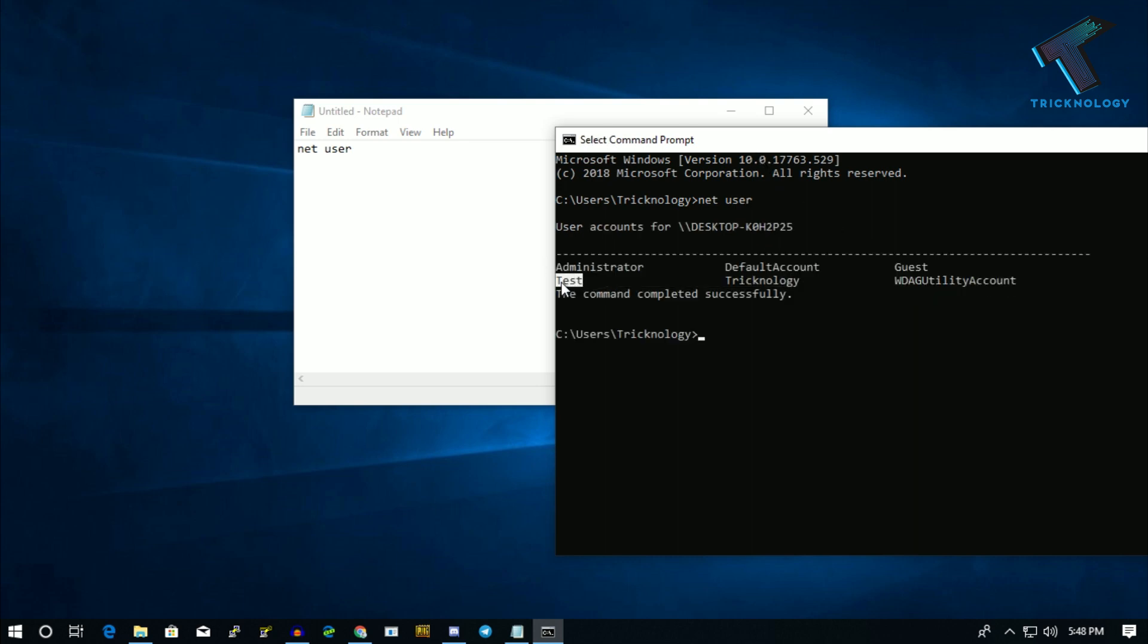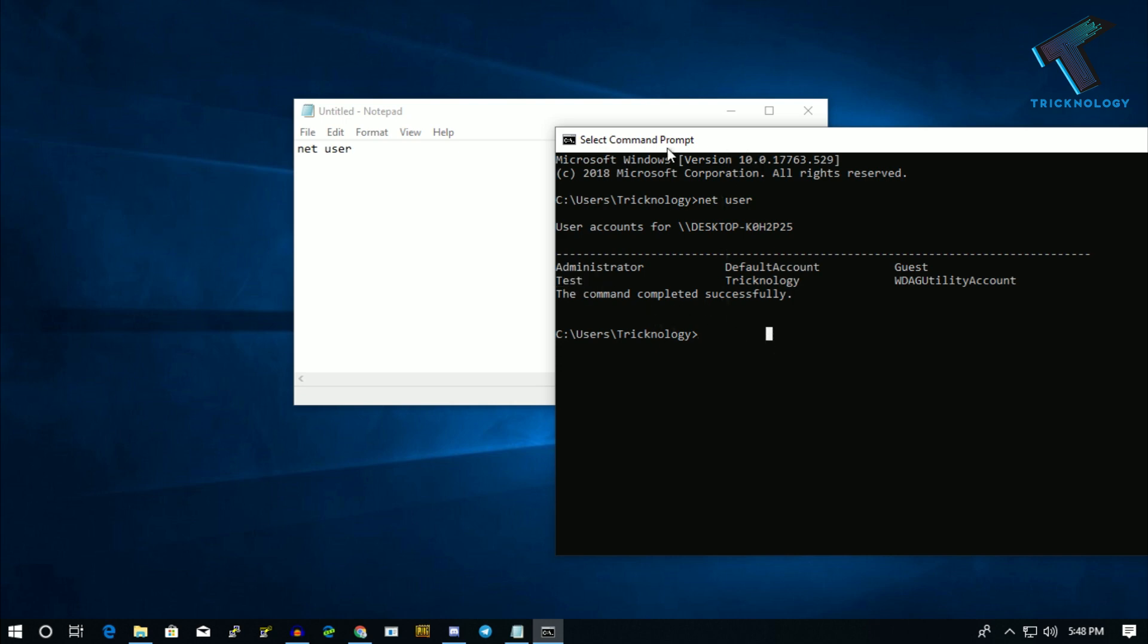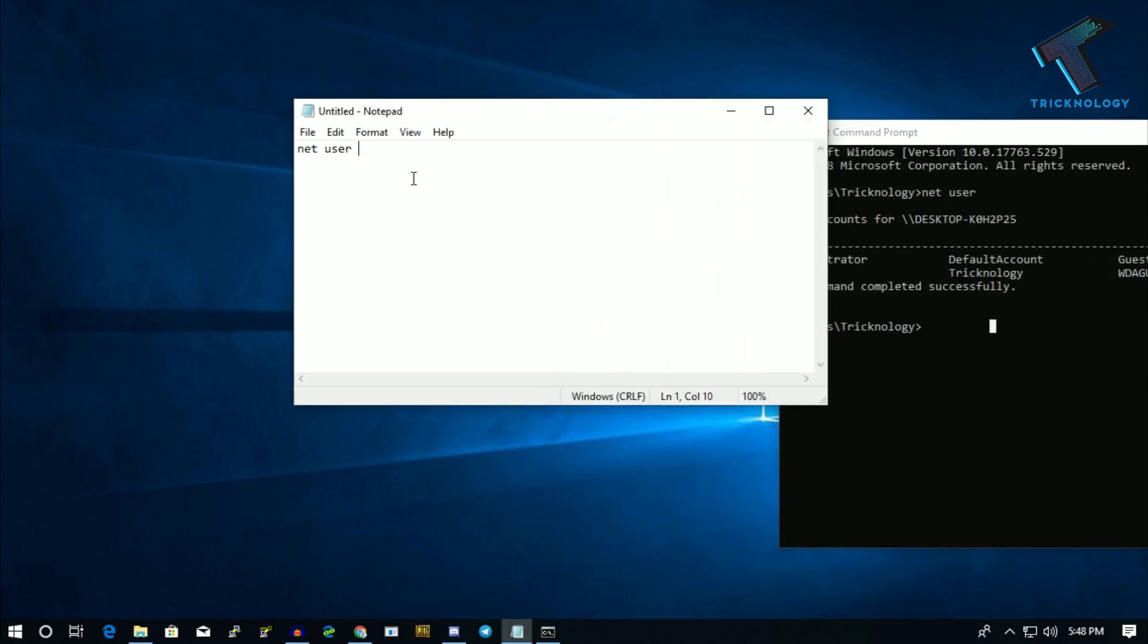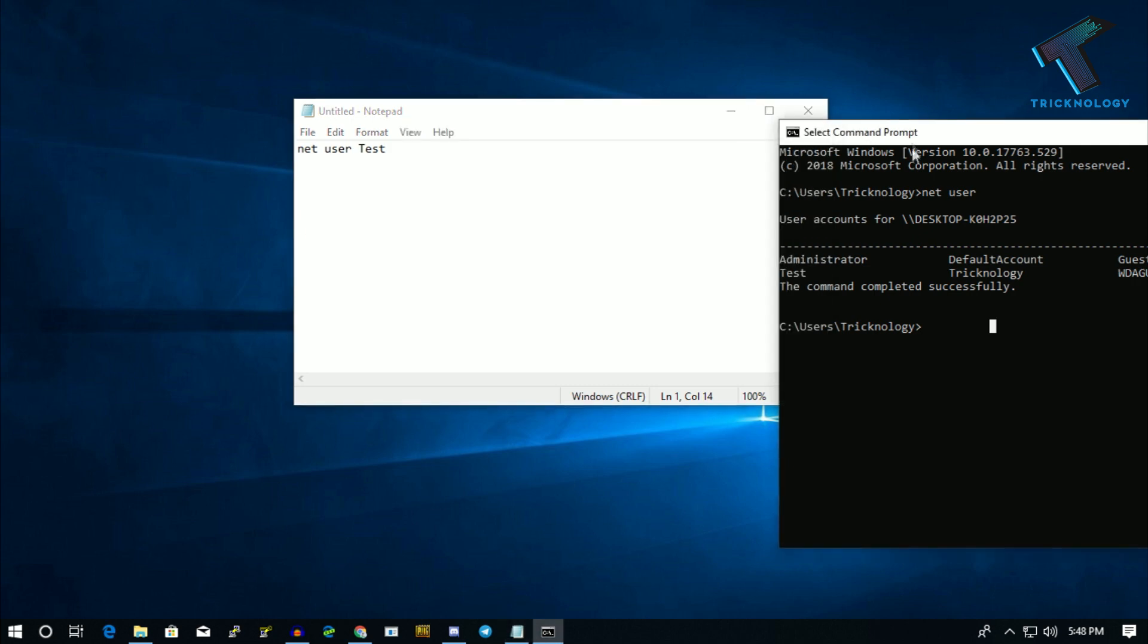I'm going to delete this test user account. So what you have to do is put after 'net user'—let me put here 'test'—same way with the T capitalized, as you can see.